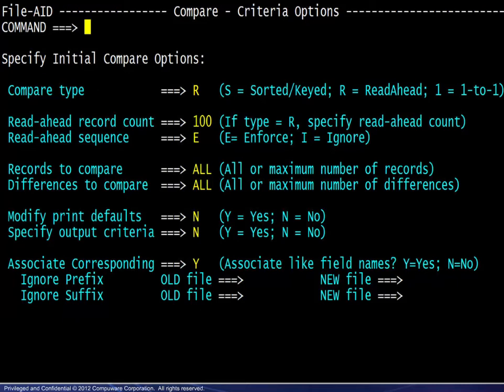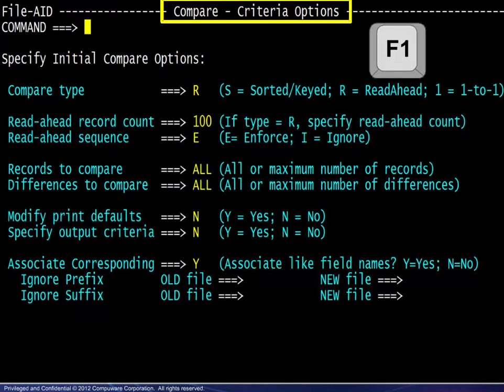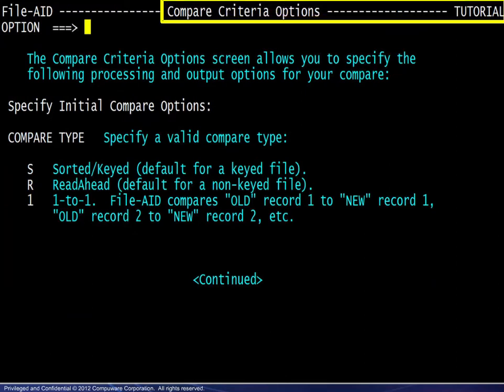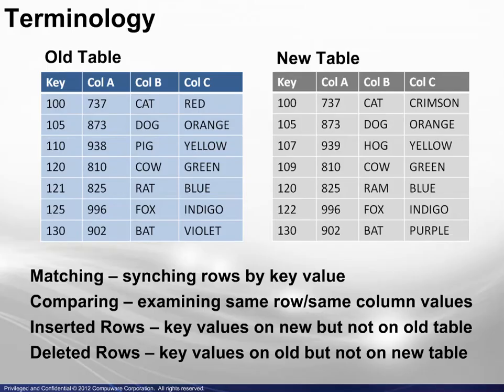In this example, we are on the Compare Criteria Options screen. Pressing F1 for Help displays the Compare Criteria Options tutorial screen. Before we look at the scenarios, a brief discussion of terminology will be beneficial.